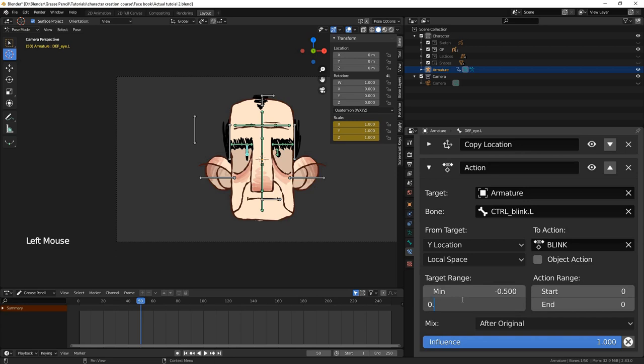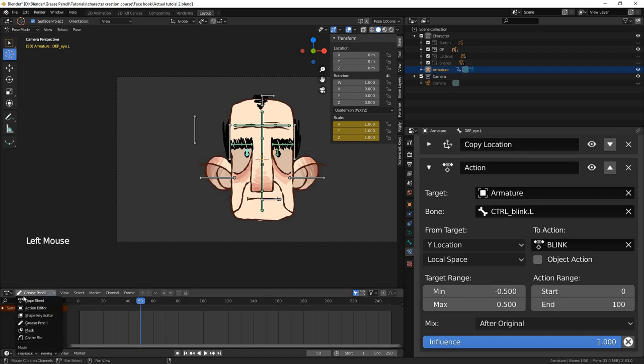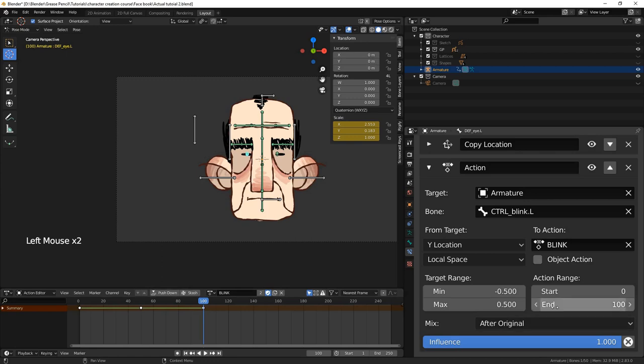These values correspond to the action range values. When the control bone's local y position is equal to negative 0.5, or the minimum, we want the frame of animation to be 0. And when the bone is at positive 0.5, we want the animation to be at frame 100. So we set the values for action range to 0 and 100.